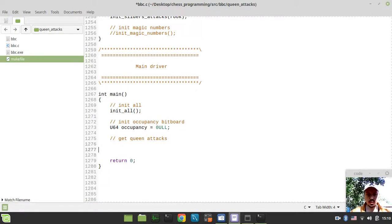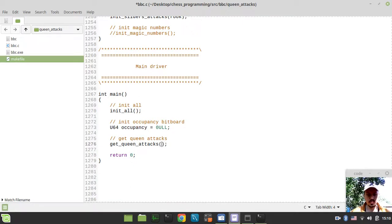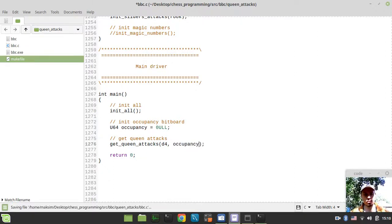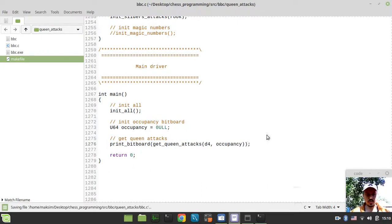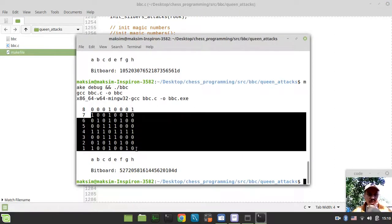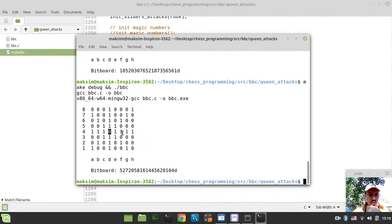Let's put a queen on the D4 square — getQueenAttacks — and pass this occupancy as an argument. On the empty board it should show all attacks. And I also want to print the attacks, so printBitboard and print this stuff here. So now we have the attacks for our queen on D4 — combined rook attacks and bishop attacks. And now we'll start adding some occupancy bits to prevent the attack rays from going all the way to the edge of the board, hitting these pawns — that's the way I'm testing whether it works or not.